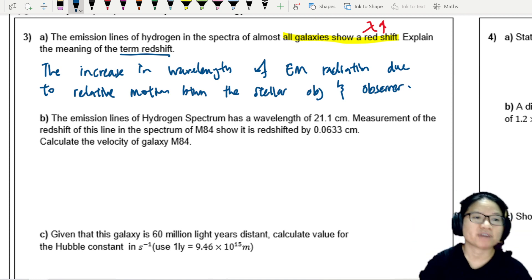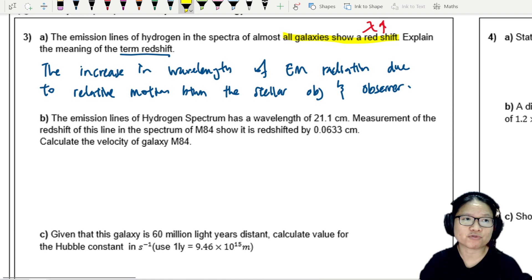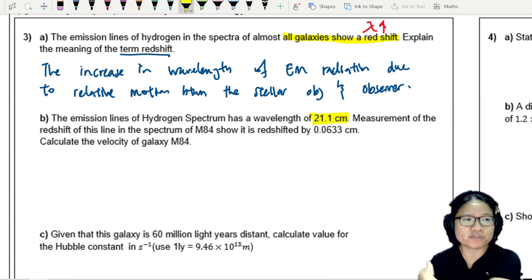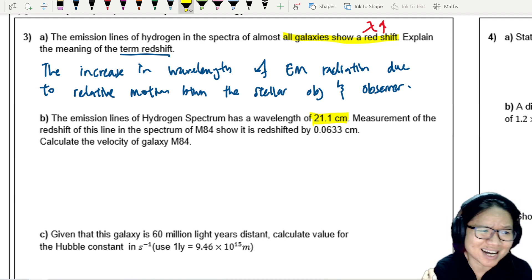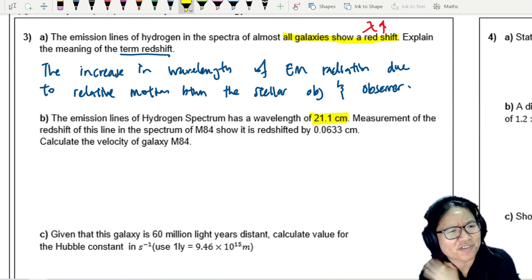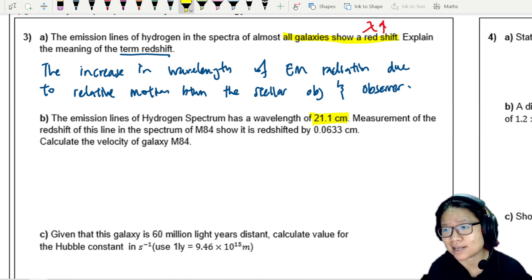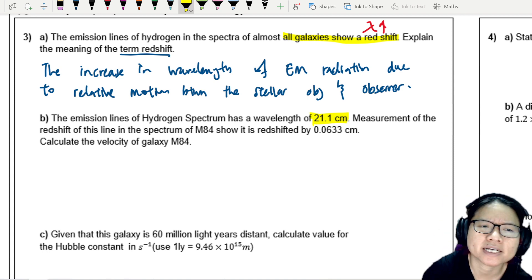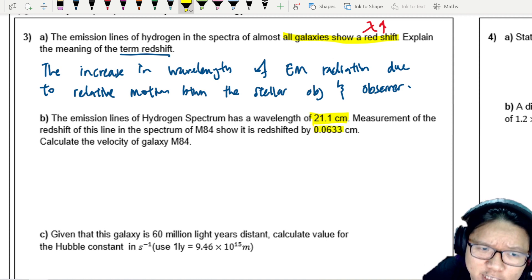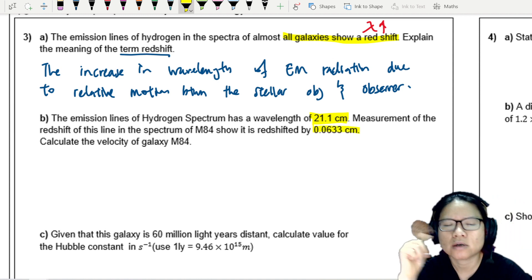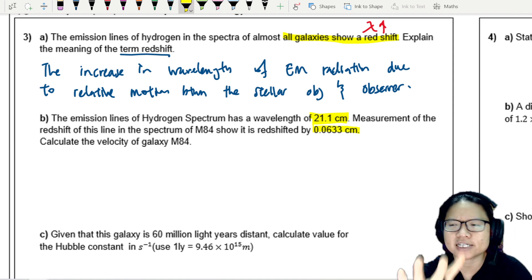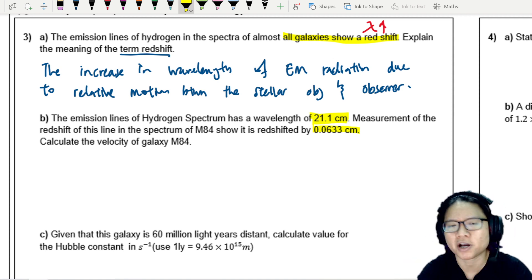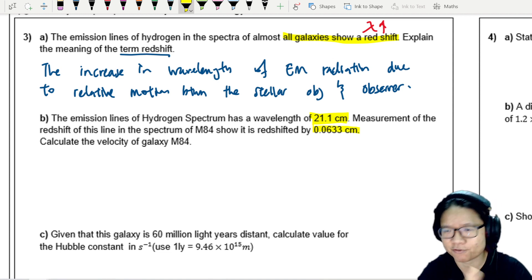Part B: The emission lines of the hydrogen spectrum have a wavelength of 21.1 cm. Measurement of the redshift of this line in the spectrum of galaxy M84 shows it is redshifted by 0.0633 cm. The instruments must be very sensitive and very precise — these are high-power, very expensive telescopes.